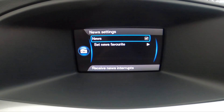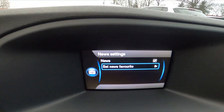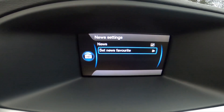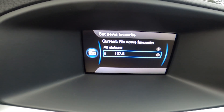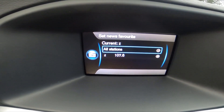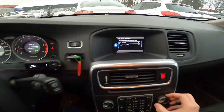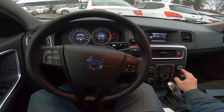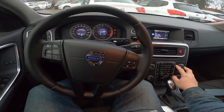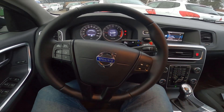You can also go to set news favorite and select a station. If you find this video helpful, please leave a like, comment and subscribe.